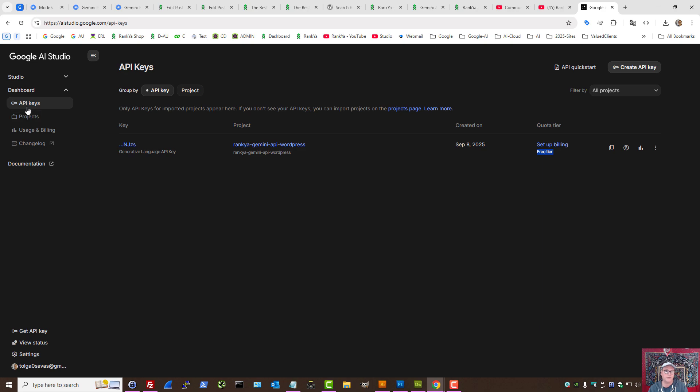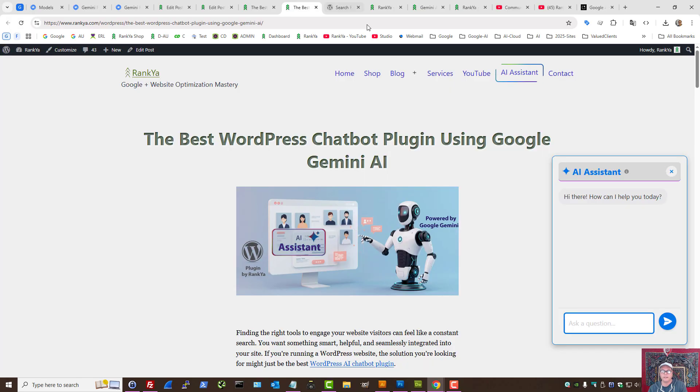All you need is your API key from Google AI Studio. So basically, there is no monthly ongoing fees.